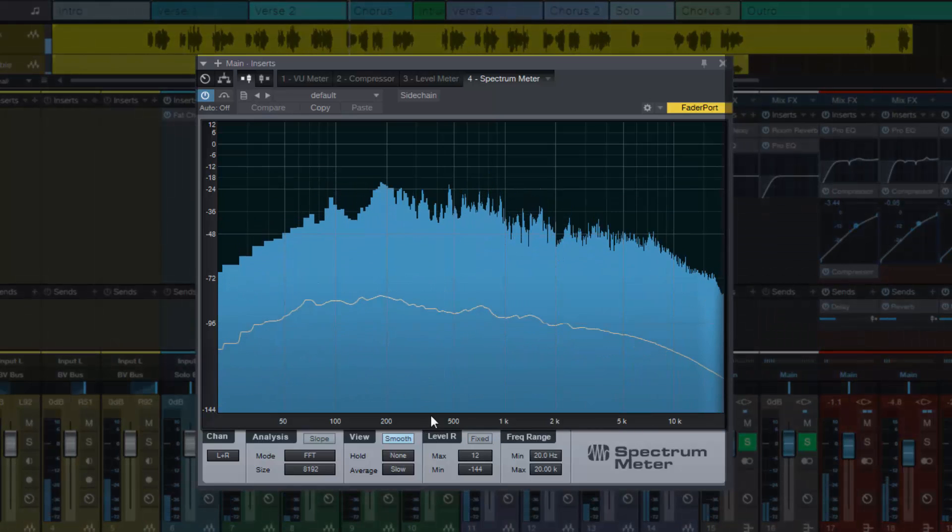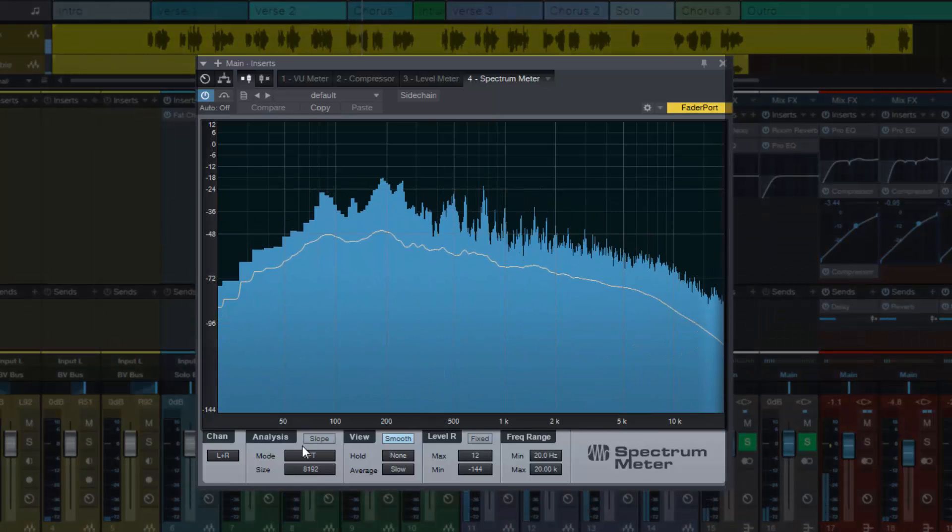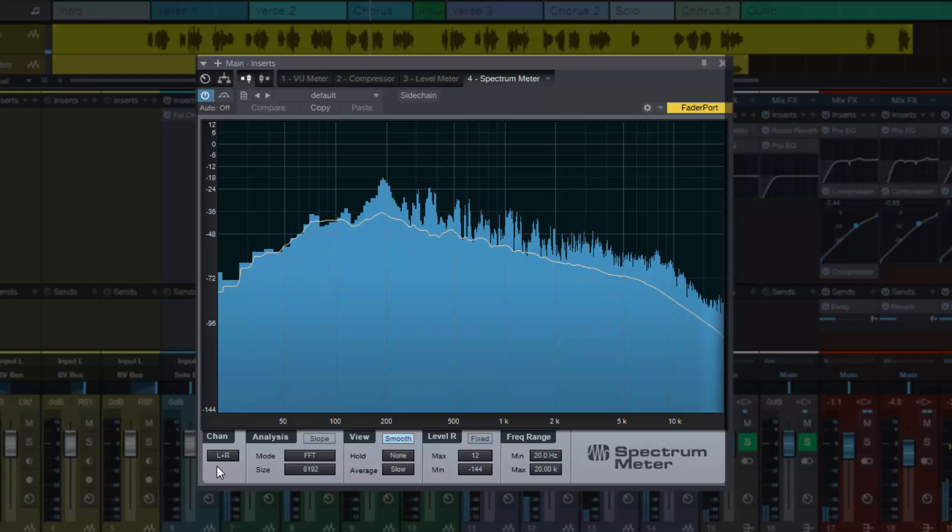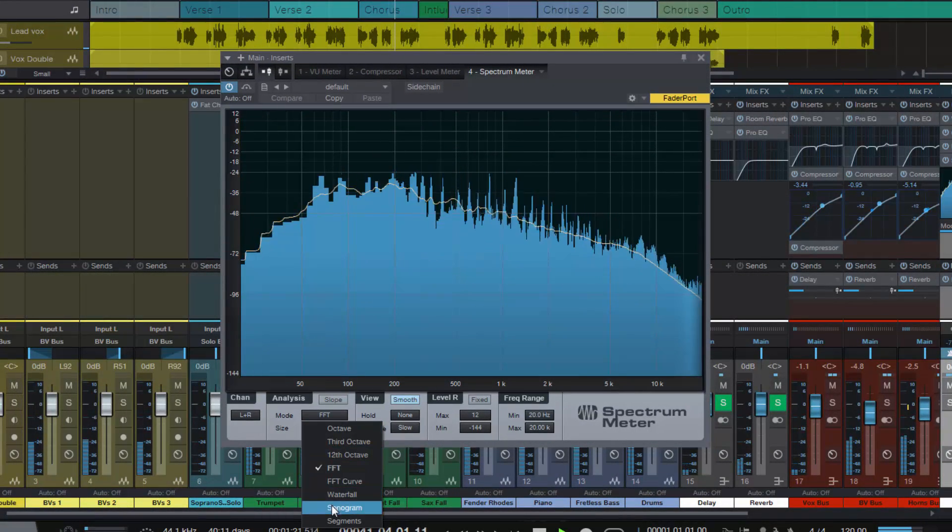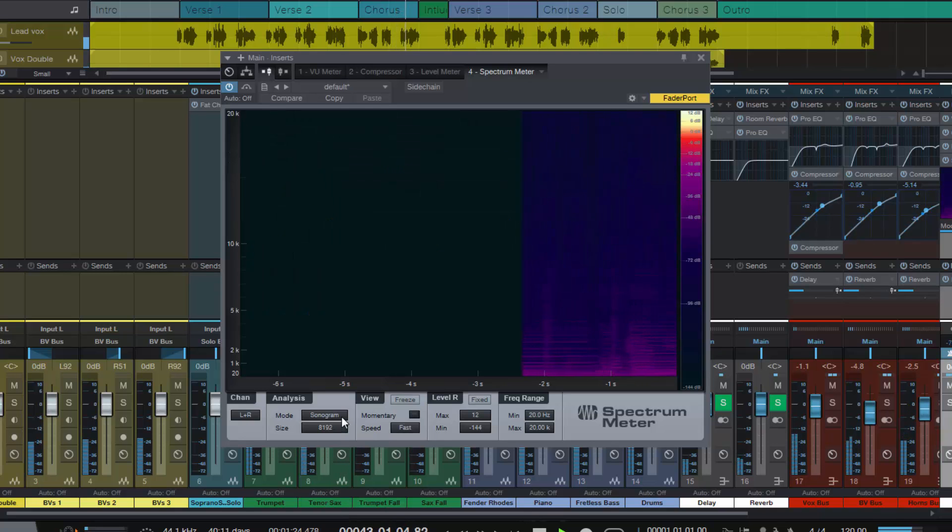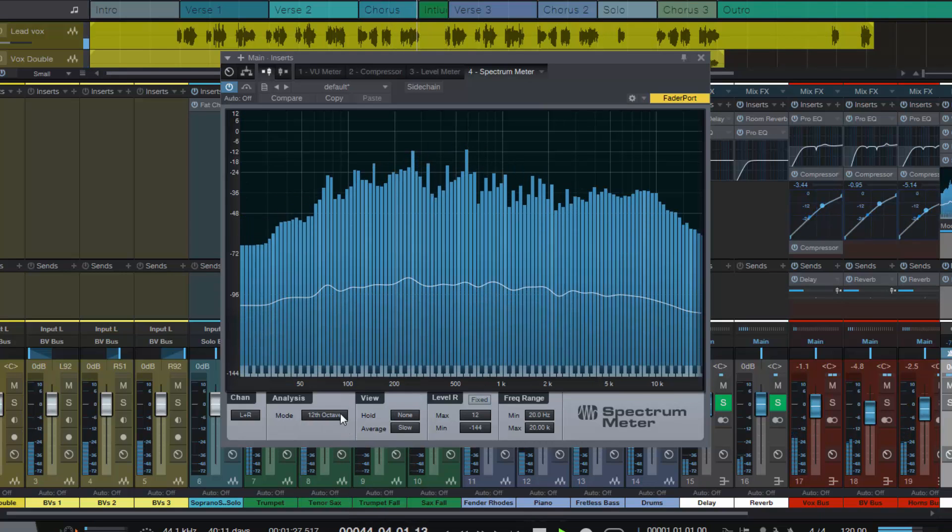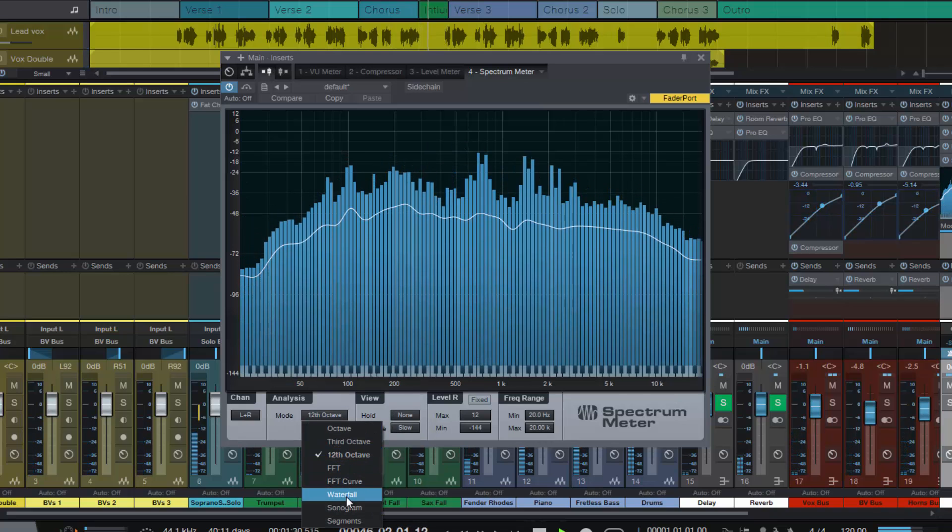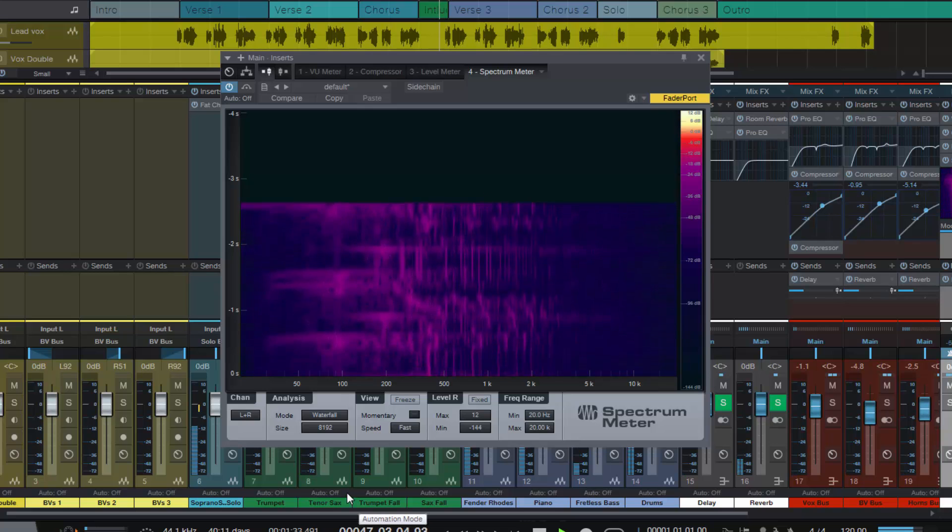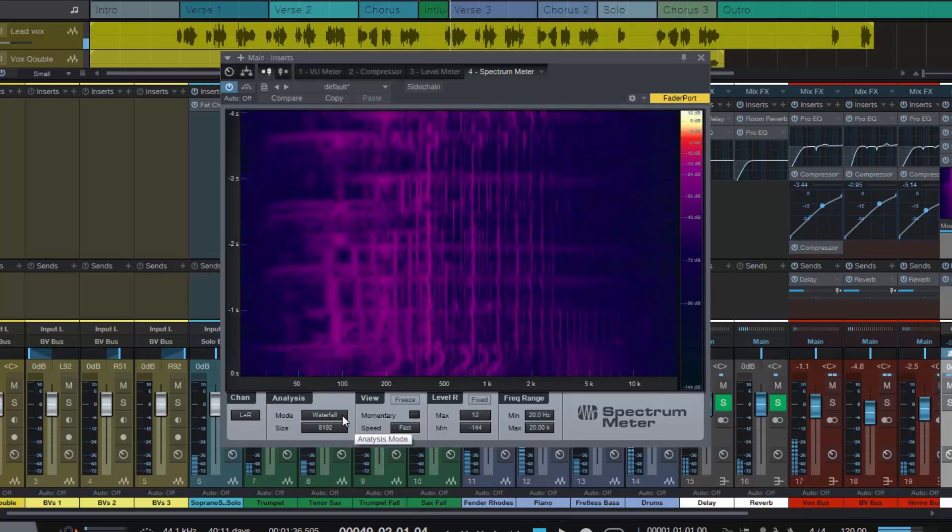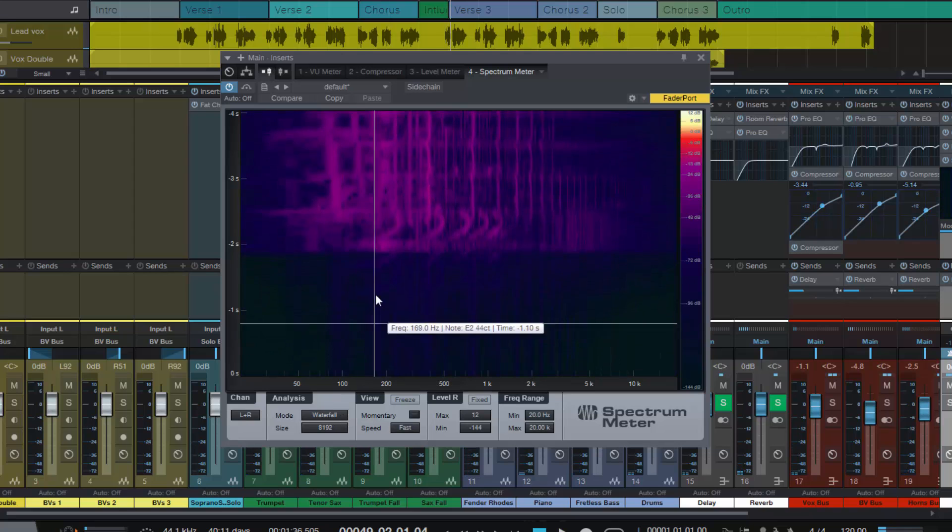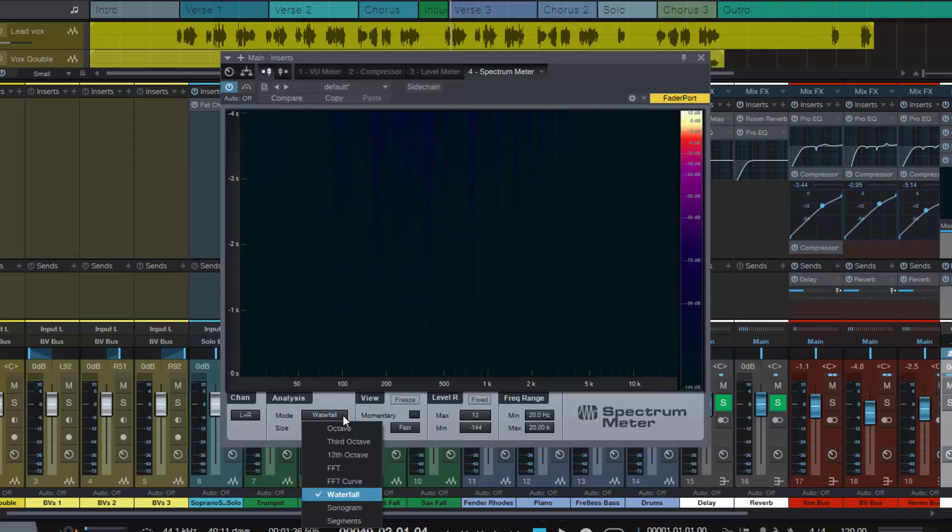I was just showing you just there as we're listening to the track some of the different analysis modes you've got.